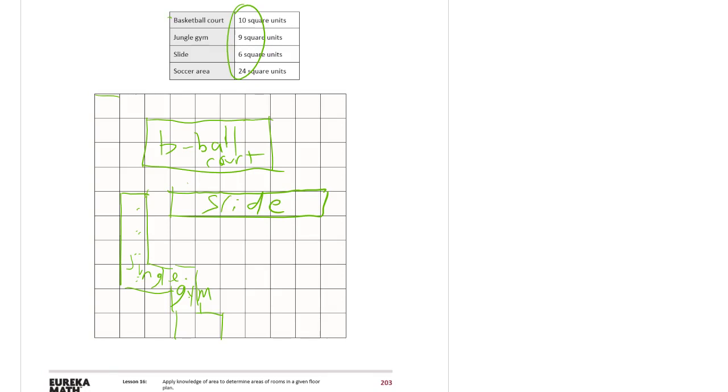And the soccer area, 24 square units. That would be like a six by four rectangle. One, two, three, four, five, six.